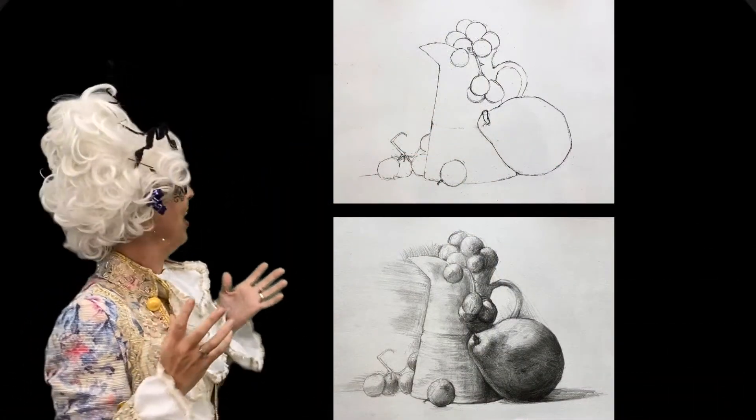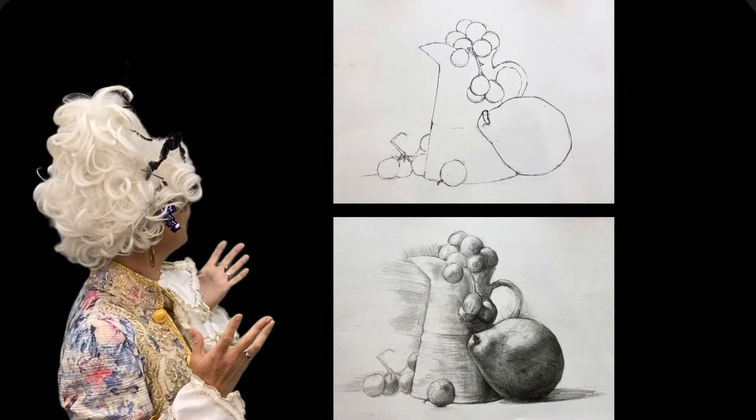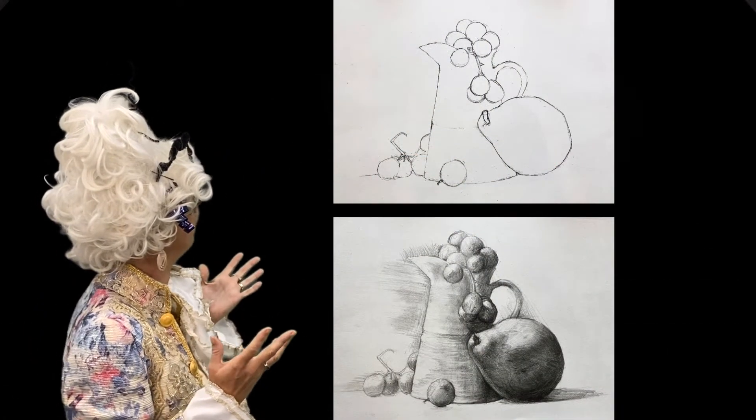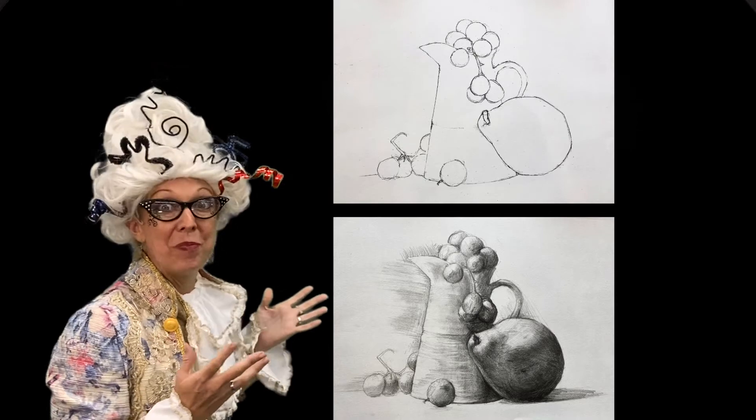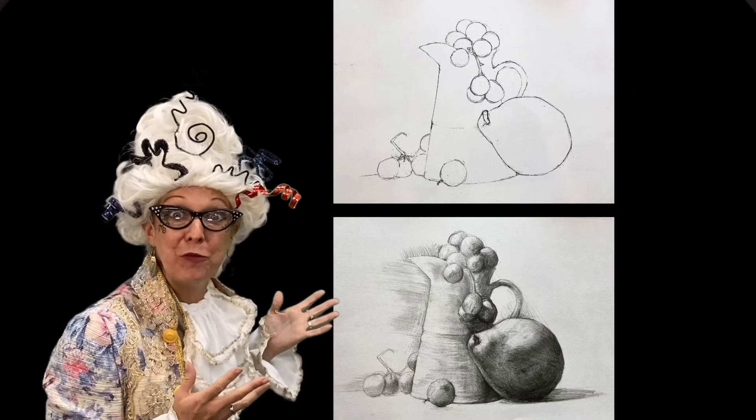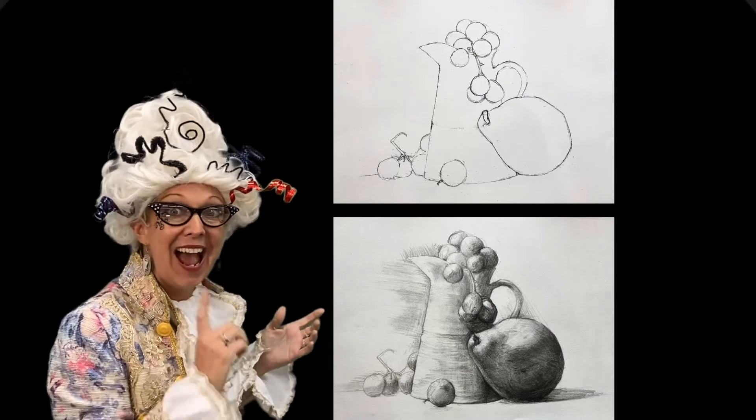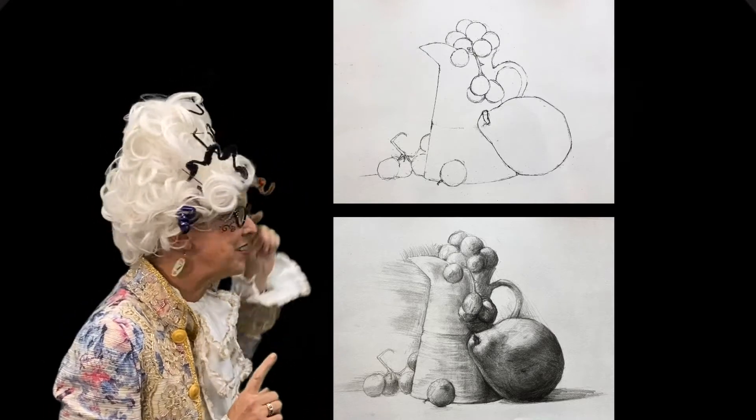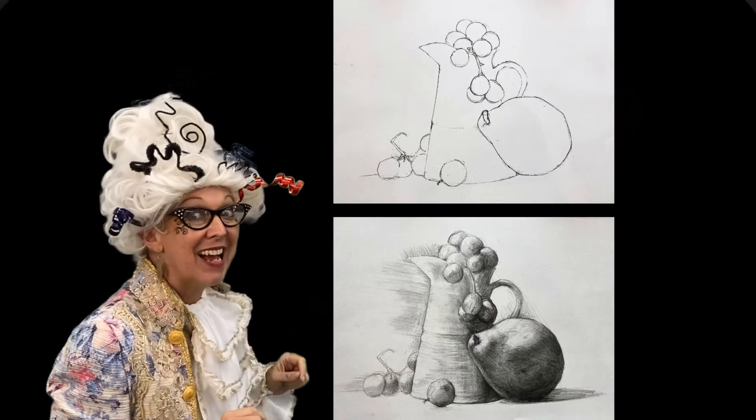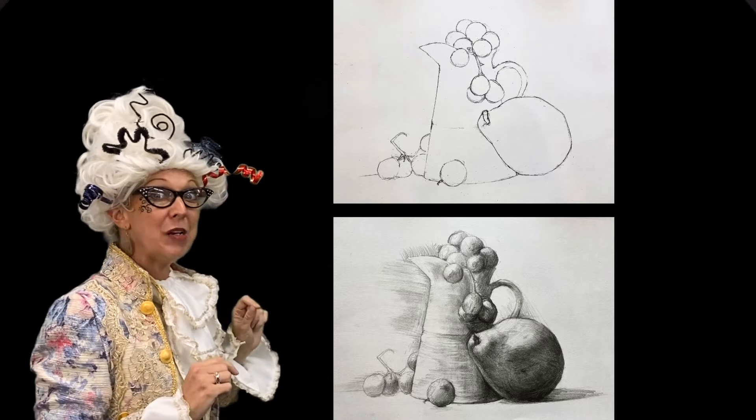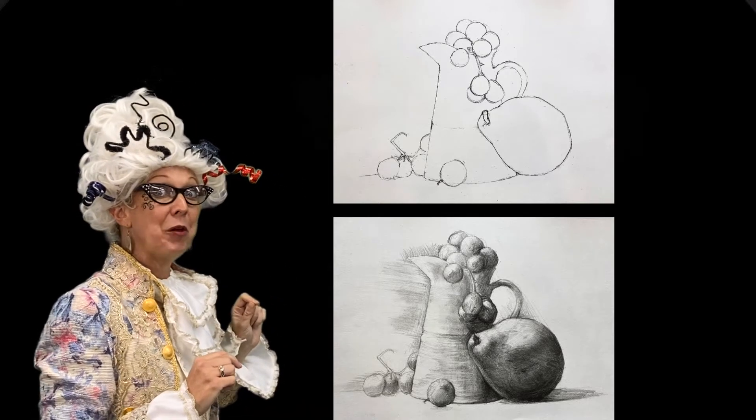Aha! Look at these two drawings my friends. Both of the same objects and yet they are different. Can you see what's different about them?